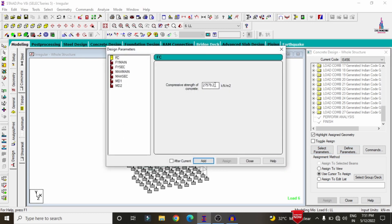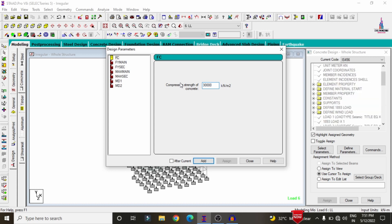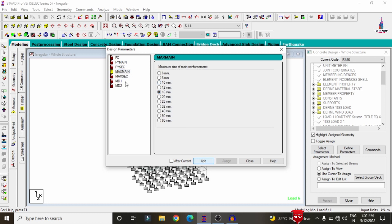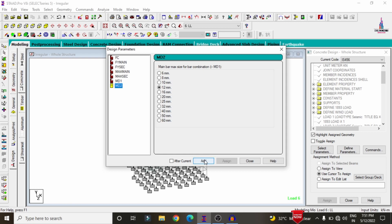In define parameters, enter the compressive strength of concrete as 30,000 (30 MPa). For Fy main reinforcement, enter 500 grade steel — value 500,000 — click add. For Fy shear reinforcement, also 500,000 — click add. Maximum main bar diameter is 16 mm, maximum secondary bar is 12 mm, MD1 is 12 mm diameter bar, and MD2 is also 12 mm diameter bar — click add for each.